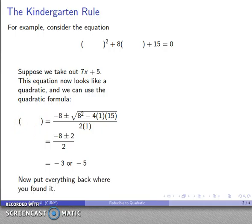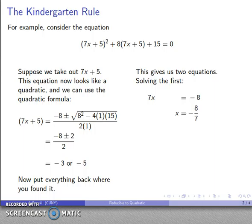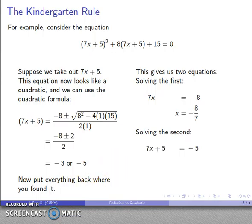Now here's where the kindergarten rule applies — we have to put everything back where we found it. We took out the 7x + 5, so we have to put it back in every place it should have been. This gives us two equations: 7x + 5 = −3, or 7x + 5 = −5. Solving the first equation gives x = −8/7, and solving the second gives x = −10/7.